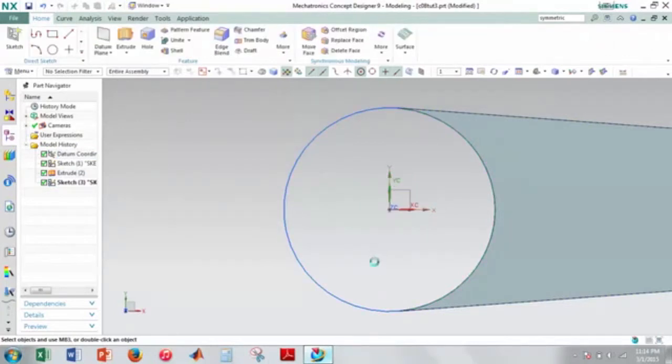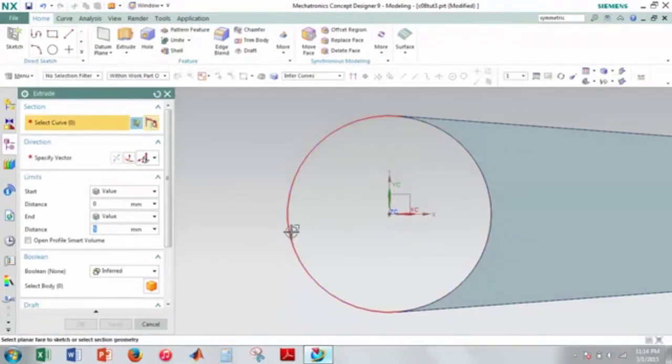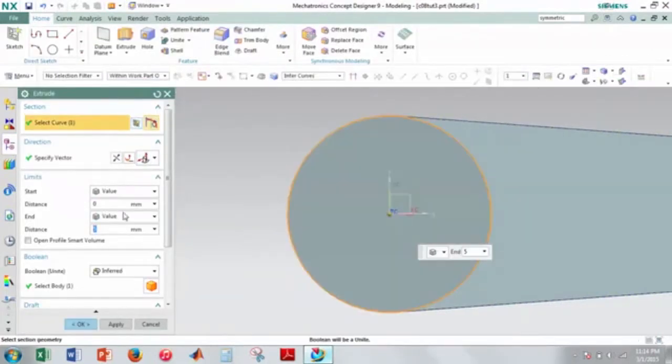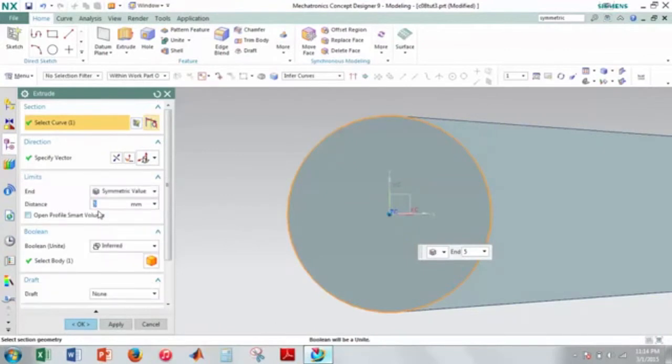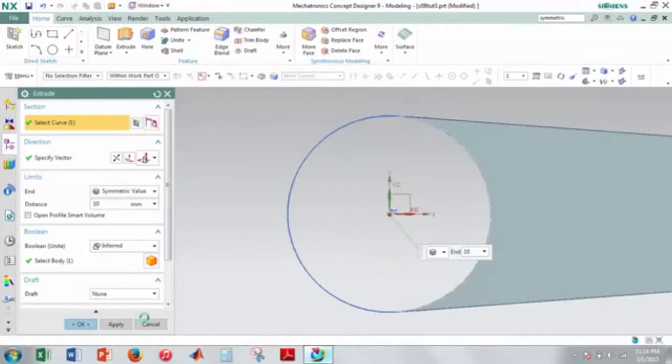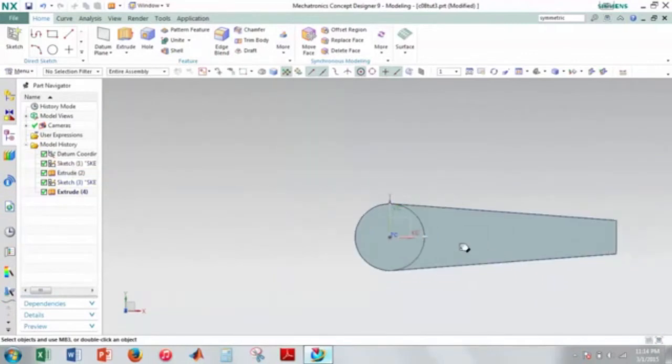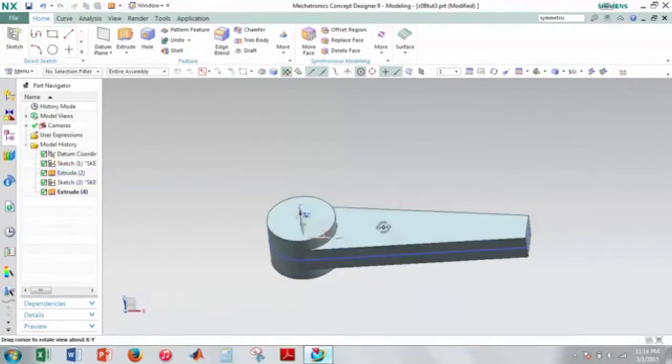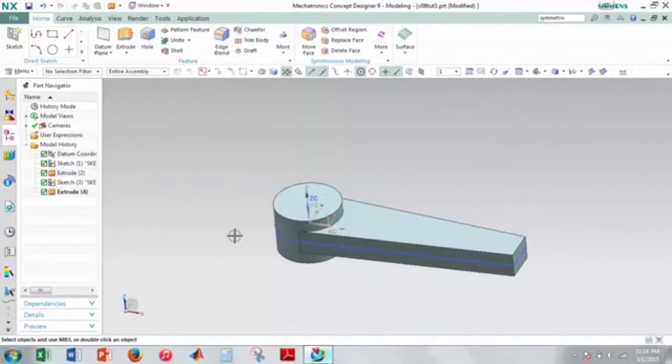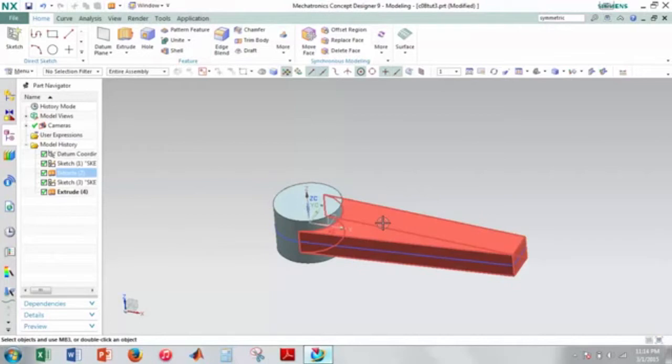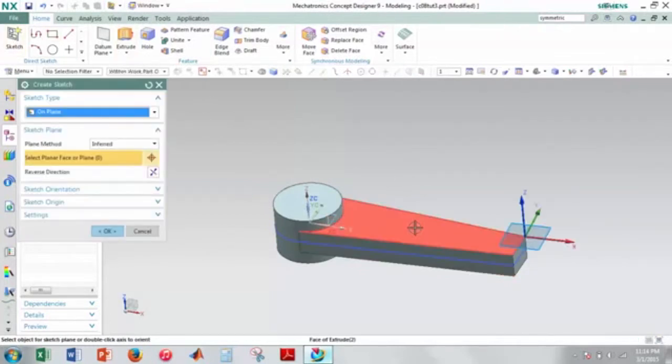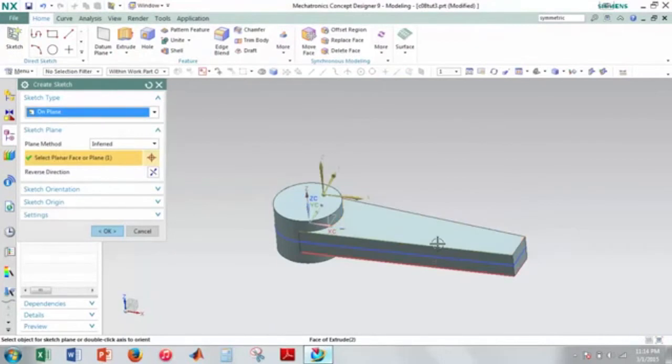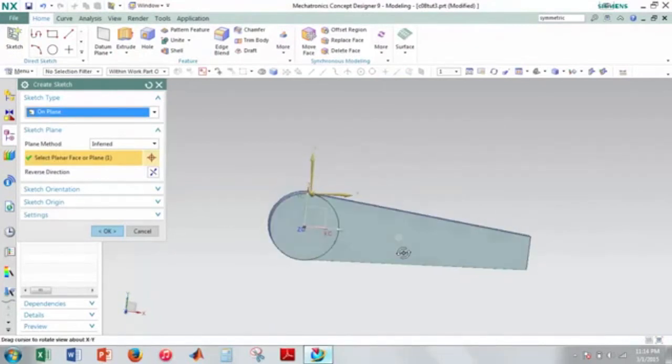So I'll go ahead and finish that. I'll symmetric extrude this with a value of 10. I'll hit OK. And now this is what I have. I think the next thing the book wants you to do is cut out this extruded, subtracted piece here. So I'll make a sketch for that on this plane.